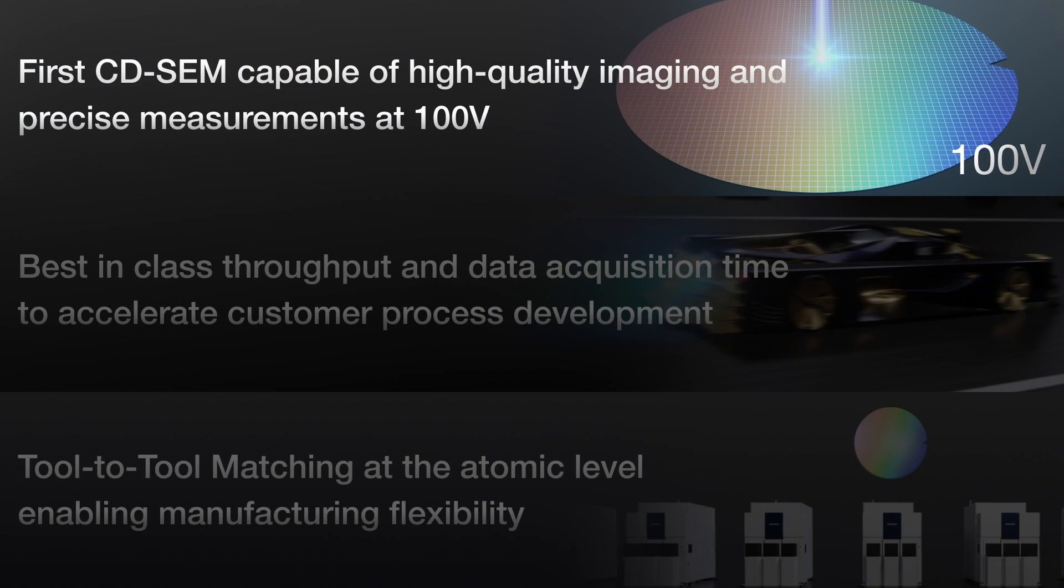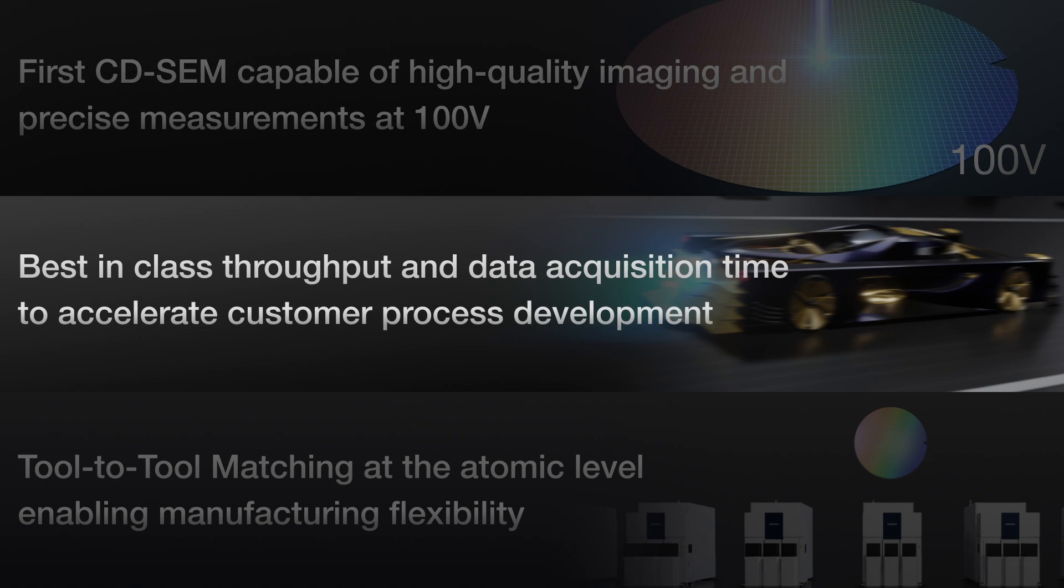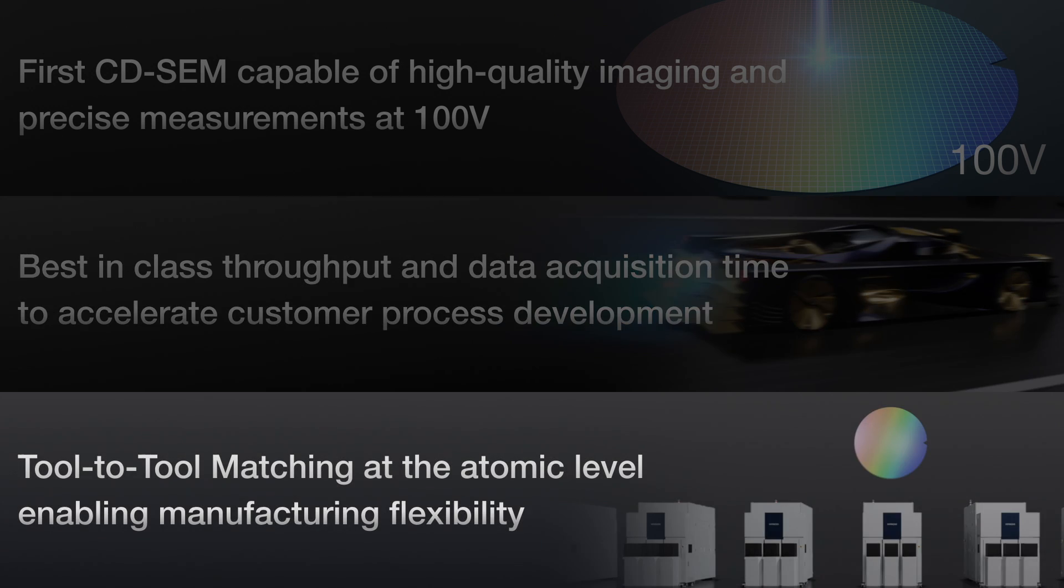The first CD-SEM capable of high quality imaging and precise measurements at 100V. Best-in-class throughput and data acquisition time to accelerate customer process development. Tool-to-tool matching at the atomic level, enabling manufacturing flexibility.